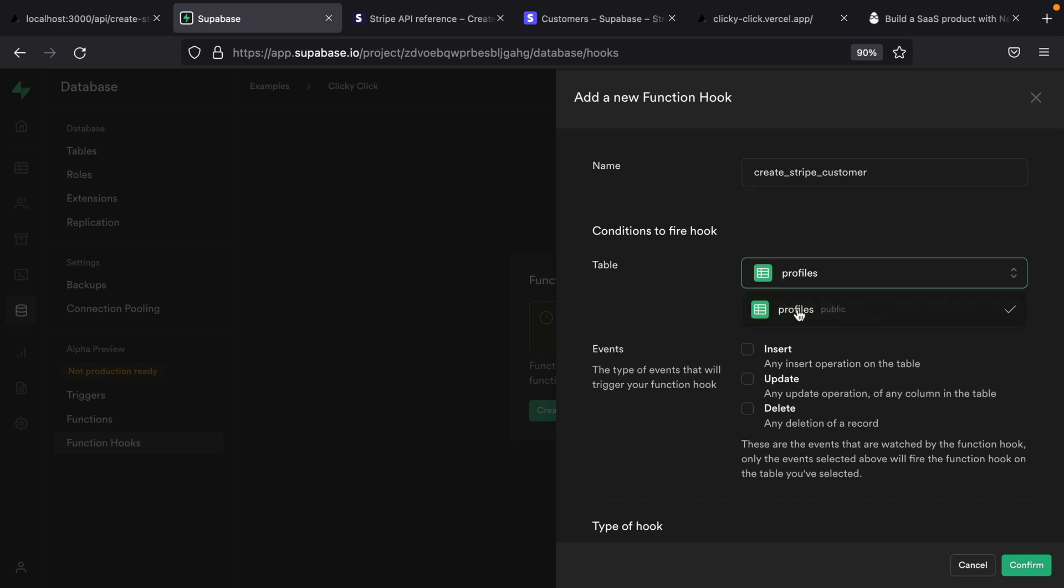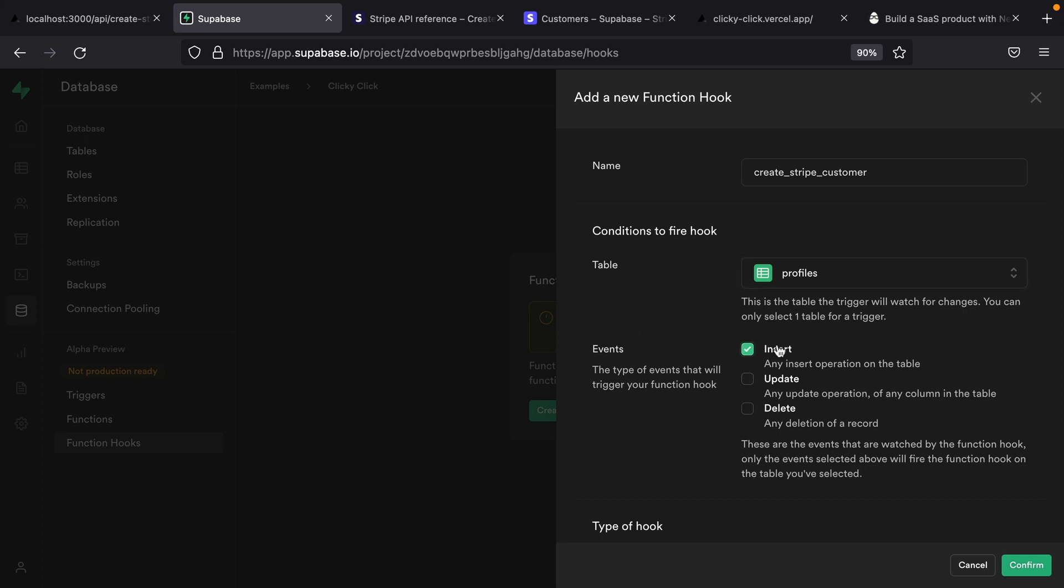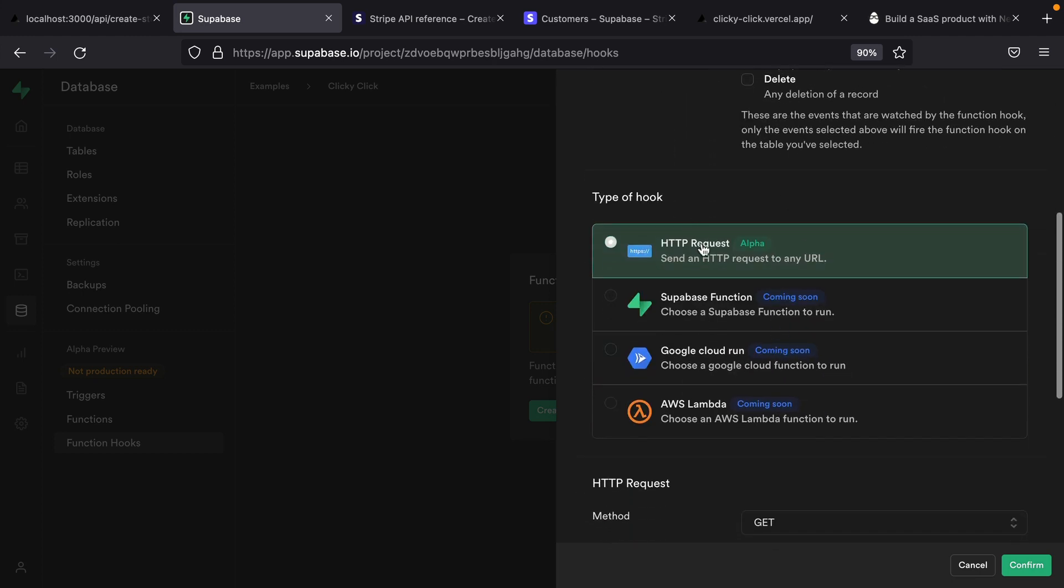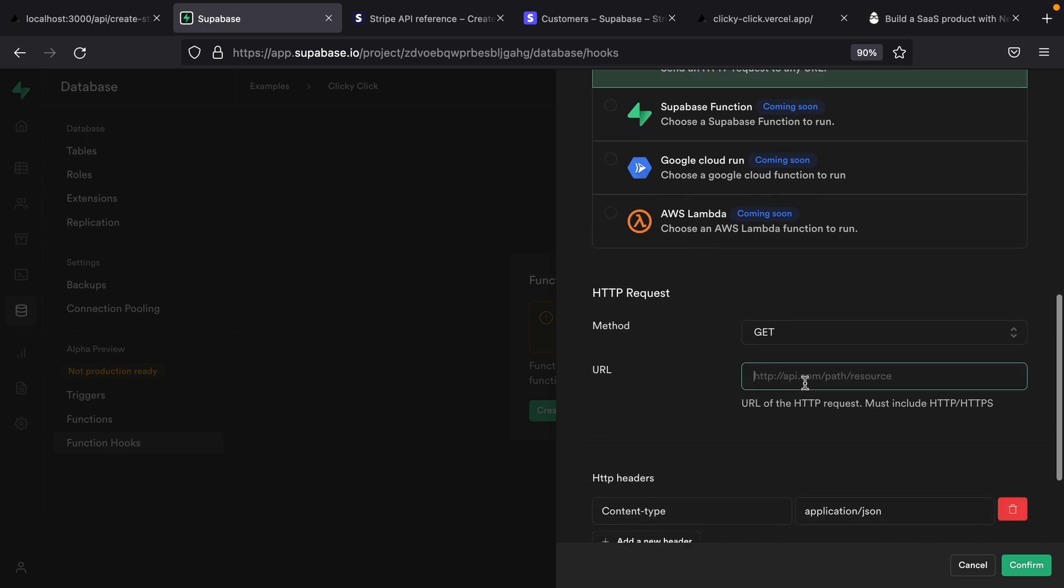Similarly to Postgres triggers, we can select a table that we would like to listen to. In this case, we want to listen to our profiles table. And we can subscribe to particular events. So anytime a new profile is inserted into our profiles table, we want to go and make an HTTP request to our API route that's going to create a Stripe customer for us.